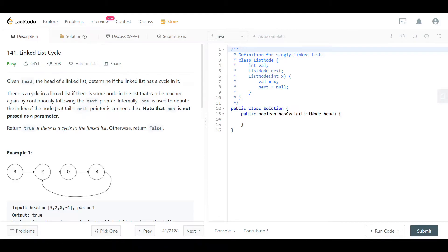Hello everyone, welcome back. Today we are looking at question 141, which is Linked List Cycle. As always, we will read the question, look at the examples, then go to the blackboard to explain the theory, then come back to code the solution and look at the time and space complexity.